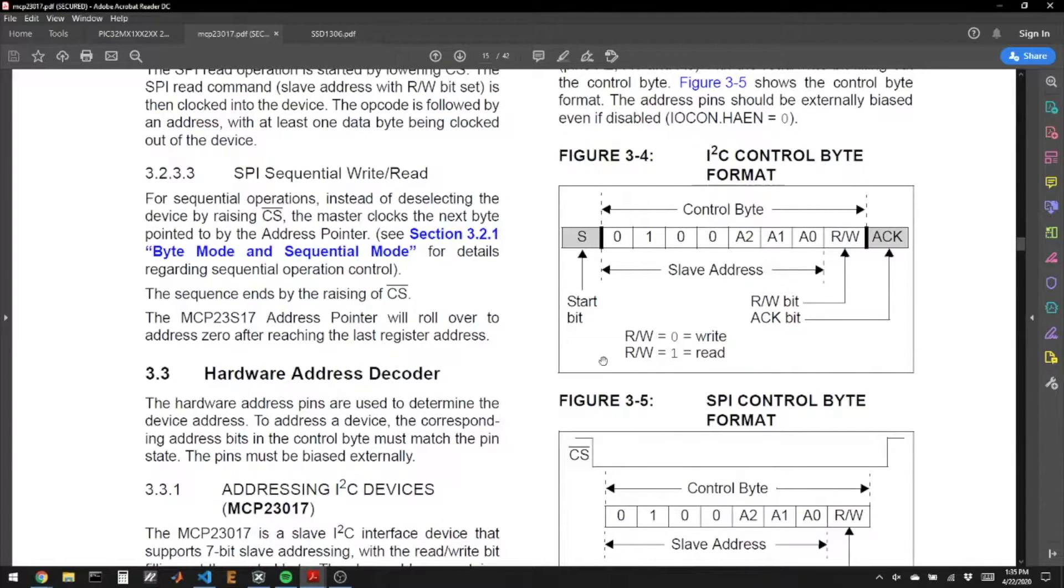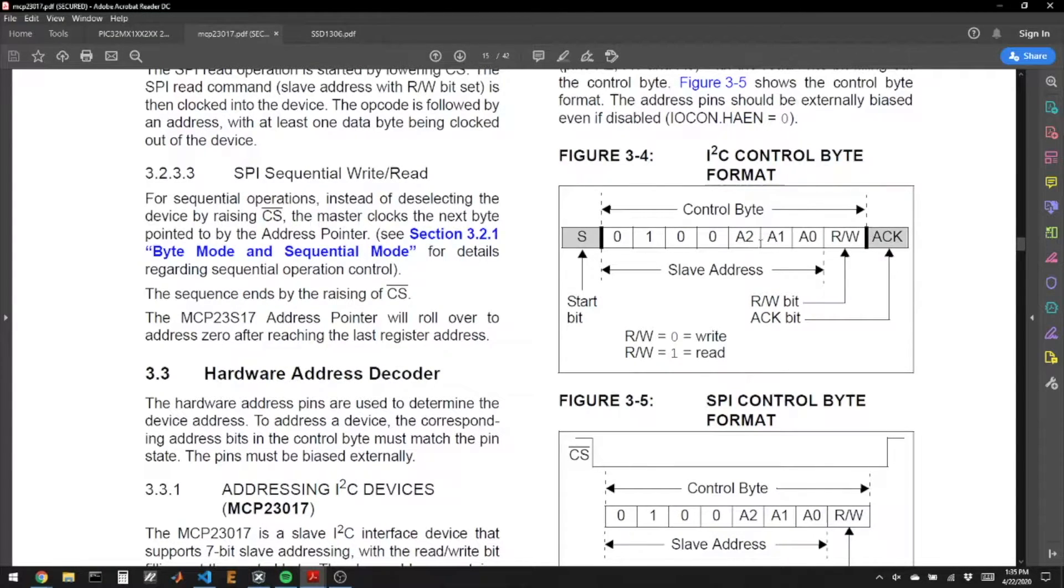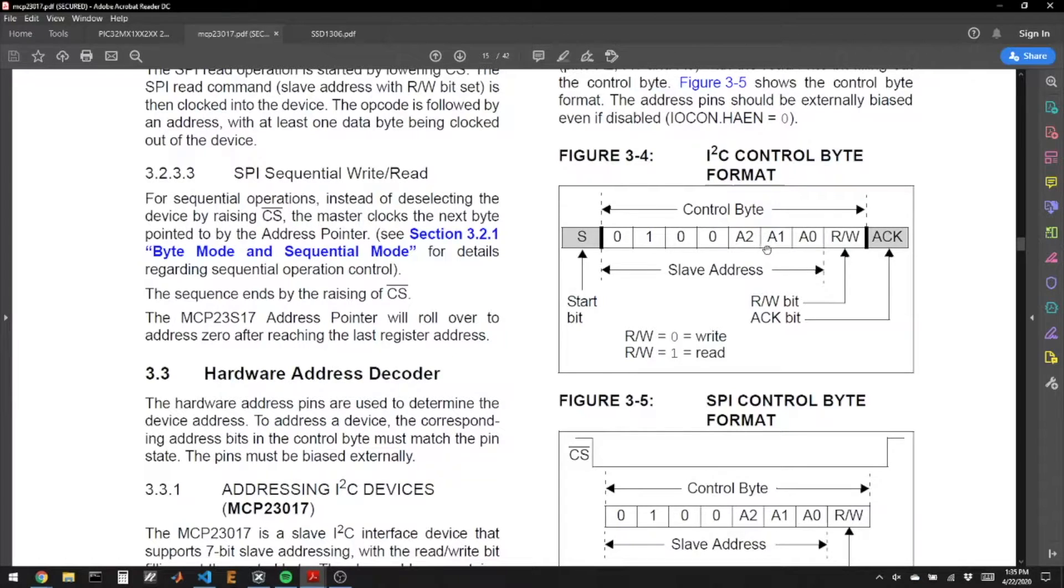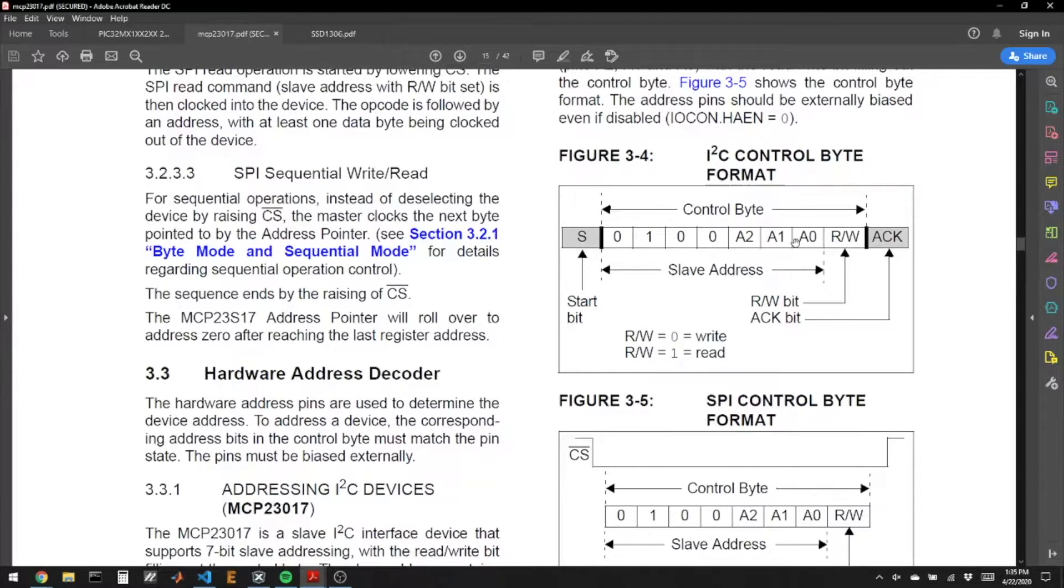The first thing we can know for this chip is, what is the address? So after you send a start bit, the address is going to be 0, 1, 0, 0, and then the values of A2, A1, and A0, which are pins. So we can give this chip a unique address. And I would suggest just making those three pins ground, so that the address is always 0, 1, 0, 0, 0, 0, 0.